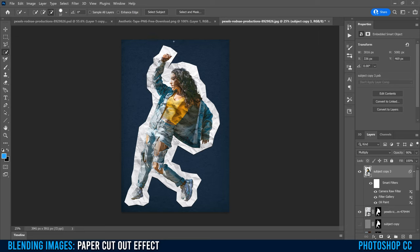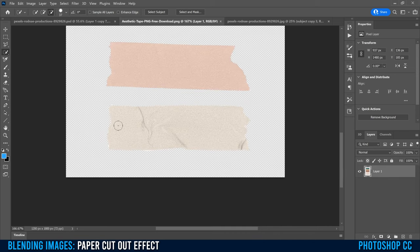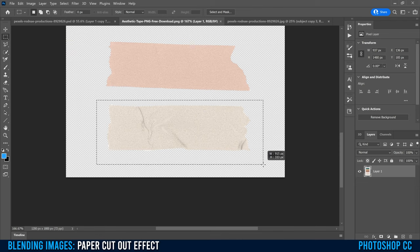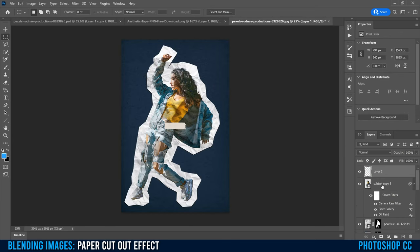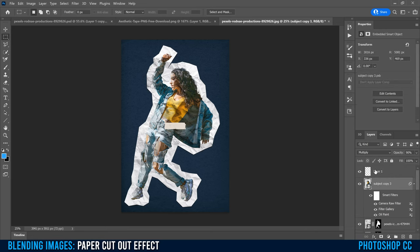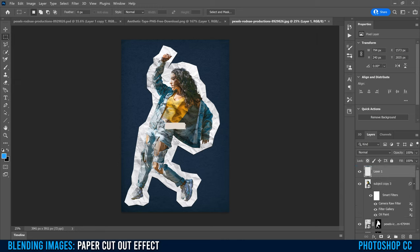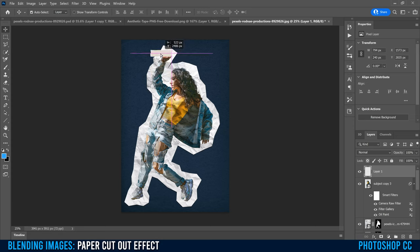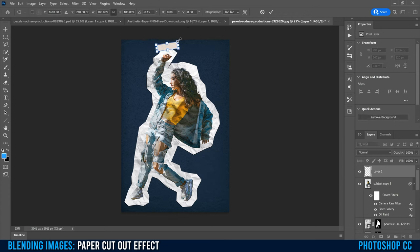Next we're just going to add little bits of tape around the outside to make it look like it's being taped to the surface. I have an Aesthetic Tape PNG — it comes with a bunch of colors, but I'm going to use the neutral one at the bottom. Since it's already a PNG, use the rectangular marquee tool to draw a box around it, go Edit, Copy, go back to your project, and go Edit, Paste. Make sure you're selected on the top subject layer when you paste. Use the Move tool to drag it where you want, then Command or Control-T to rotate and resize it into place.